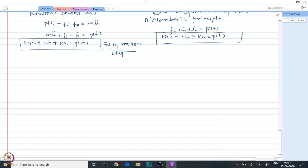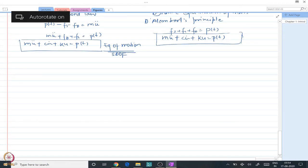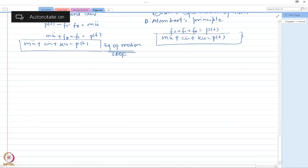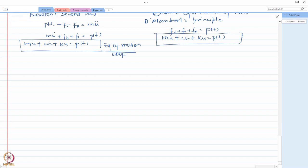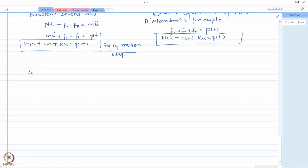We first considered the frame representation. Now let us see how we can simplify the same thing to a spring-mass-damper system. The next thing we are going to do is the spring-mass-damper representation.